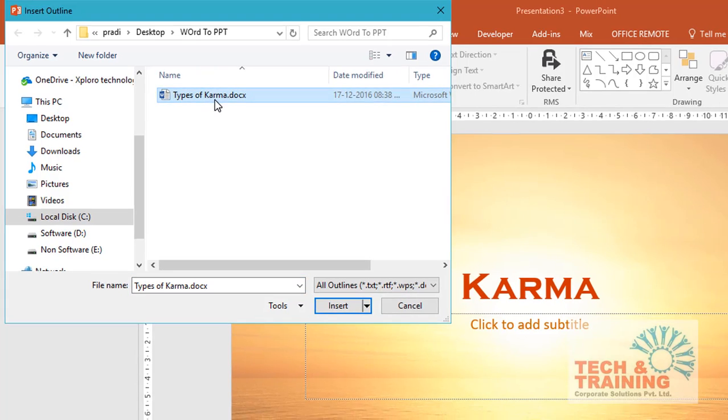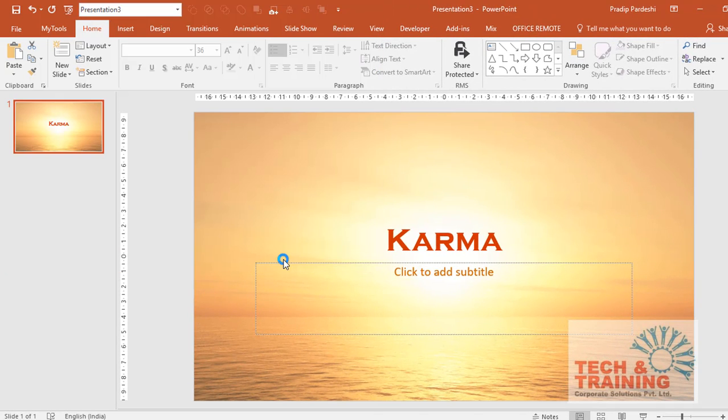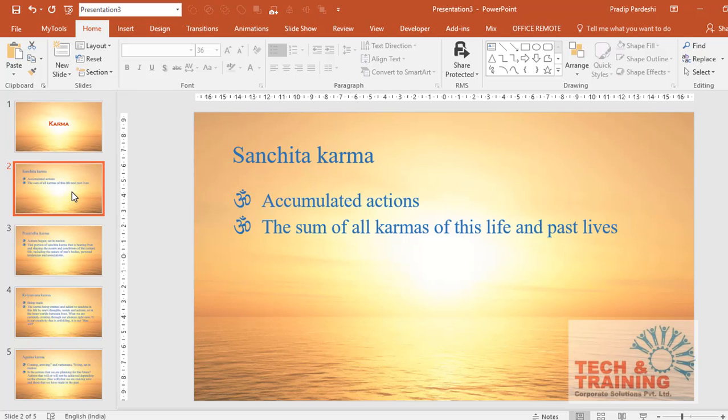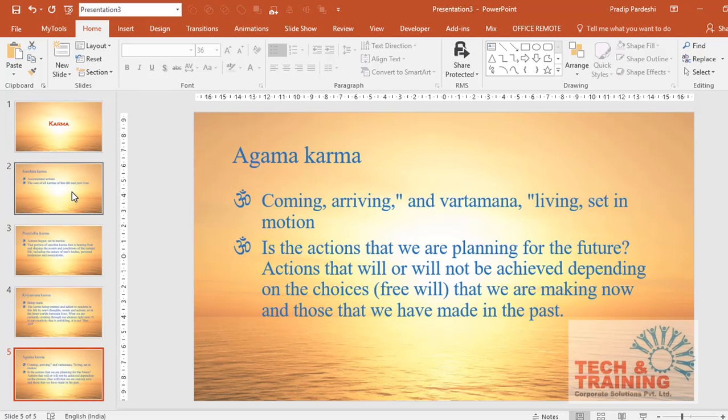My name of my file is Types of Karma, so I'll just click on it and click on Insert. Once I click Insert, you will notice that this file is now getting imported, and once this is imported I will see all the content from Word is properly placed in the proper placeholder.